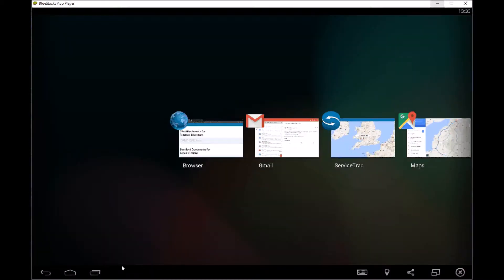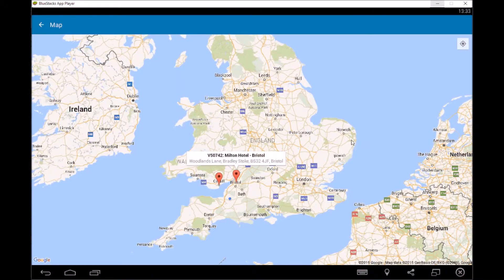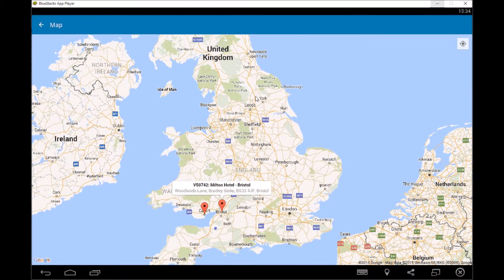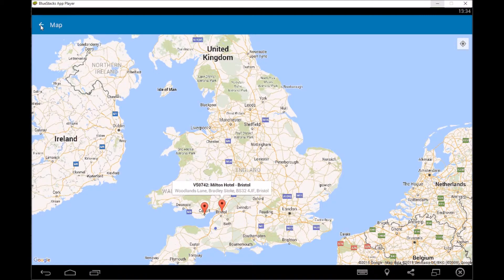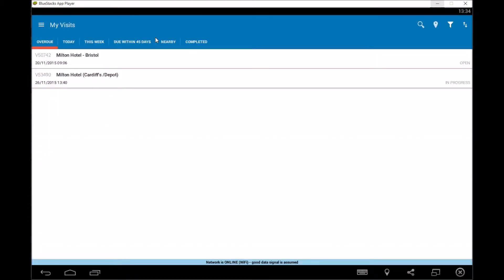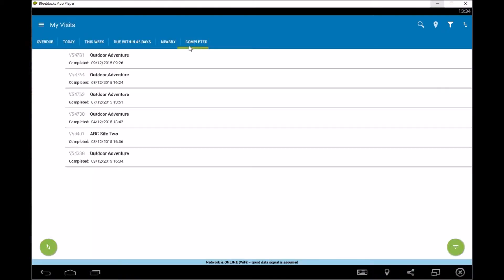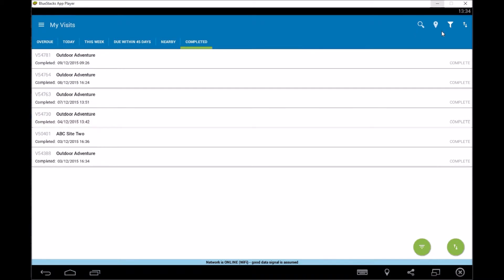So if we now go back to service tracker, and we're going to go back so that's the map view. You've then got a couple more options which I will do on the completed screen here.